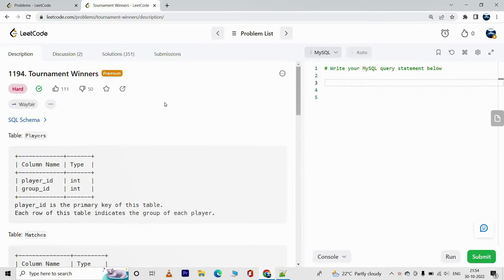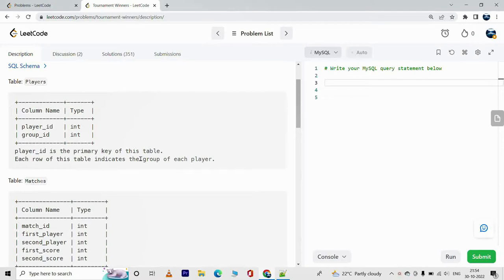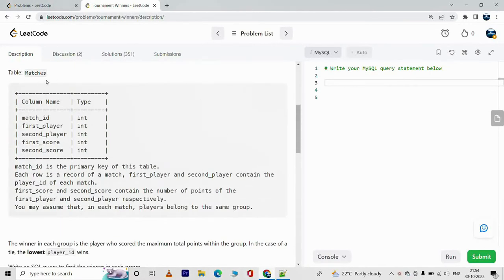If you don't have one, it doesn't matter — you can still watch the video and follow through. We have a table called Players. It has columns player_id and group_id. Player_id is the primary key of this table. Each row indicates the group of each player.